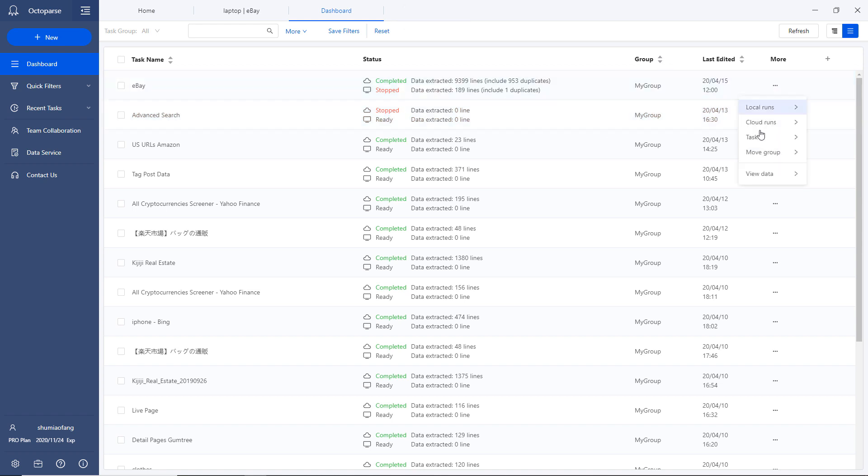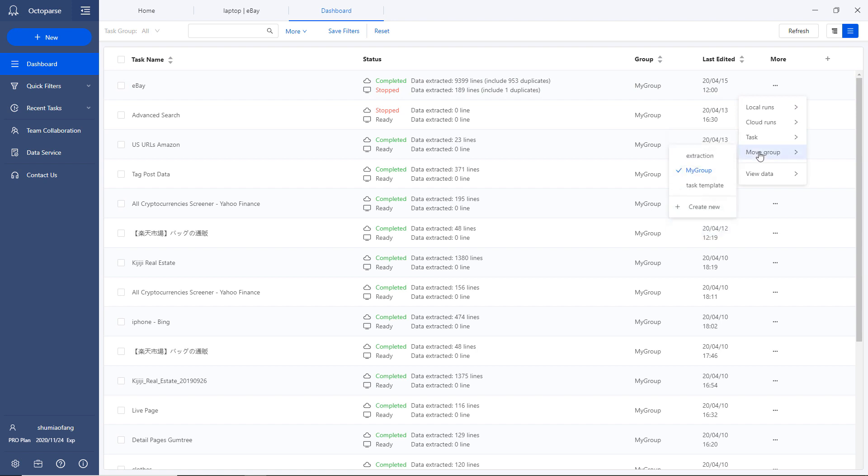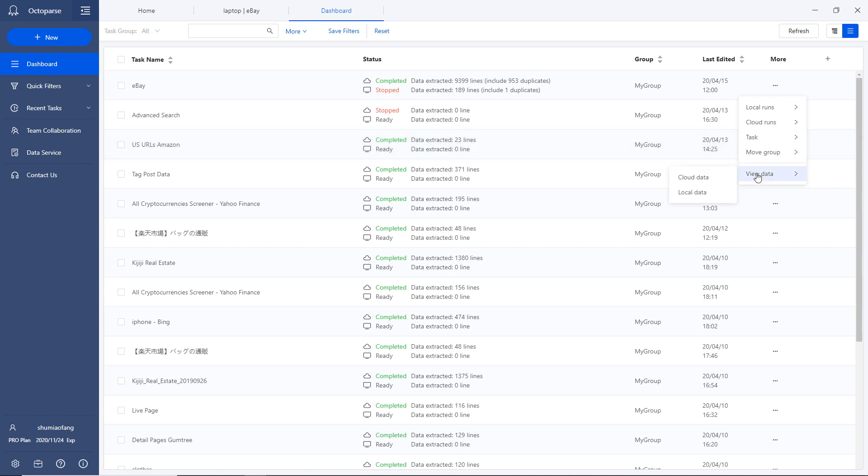You can also export and share the task with your colleagues. As you handle a number of tasks, assign the crawlers into different groups to manage them easier within clicks.